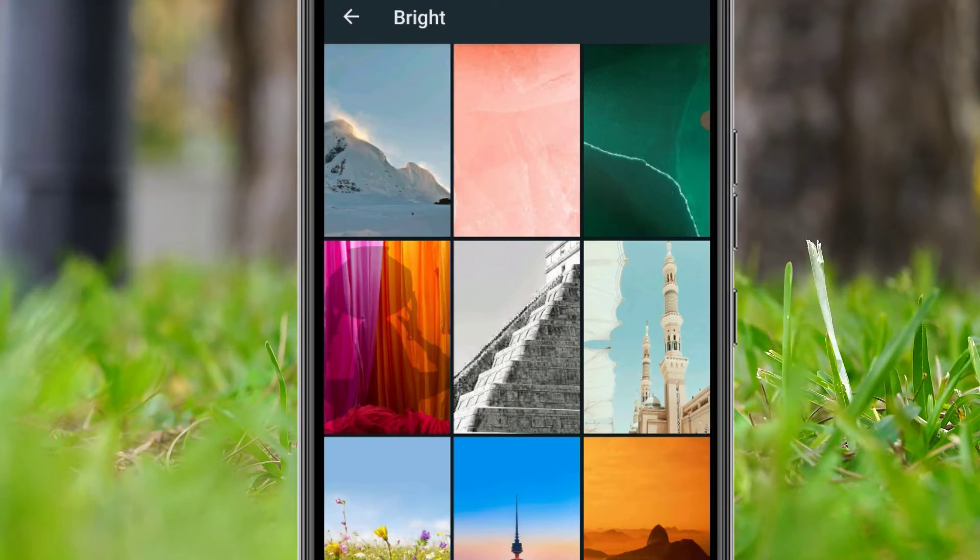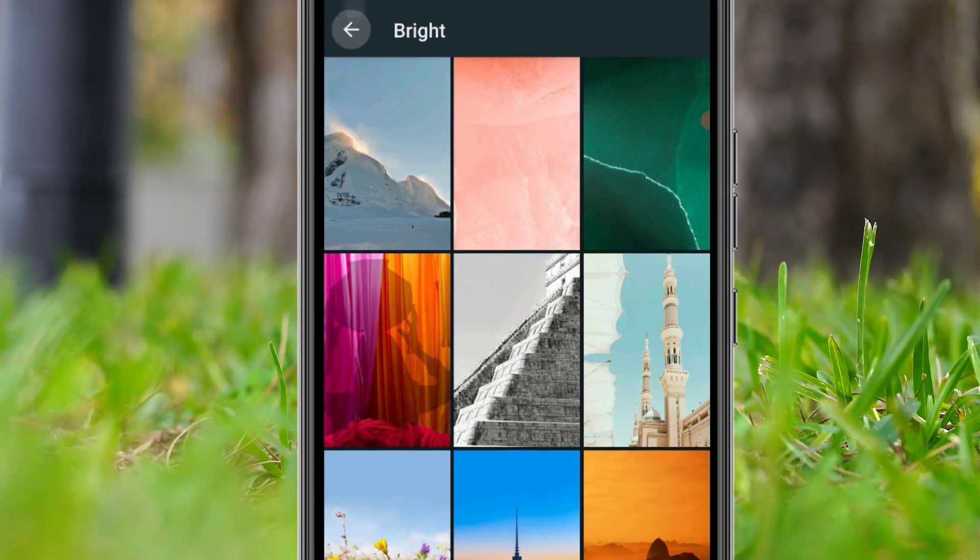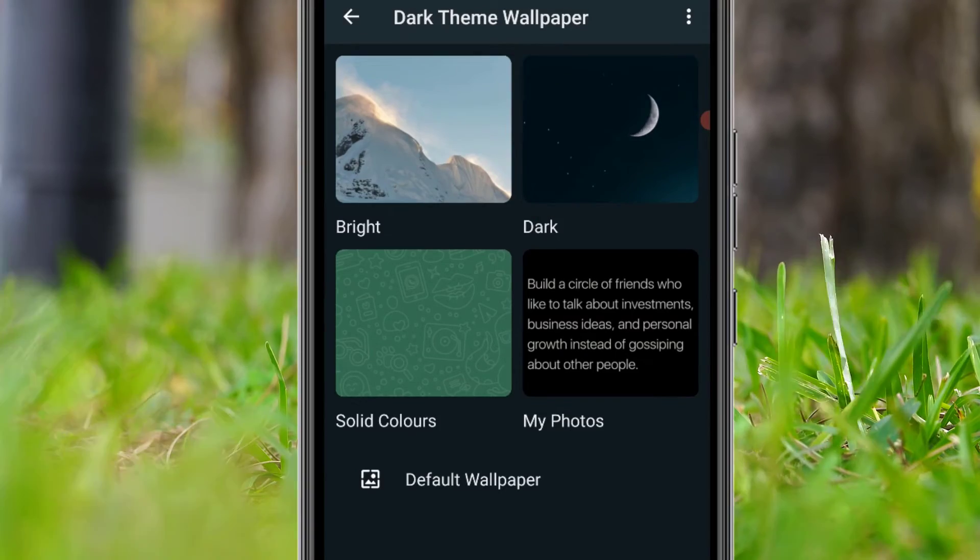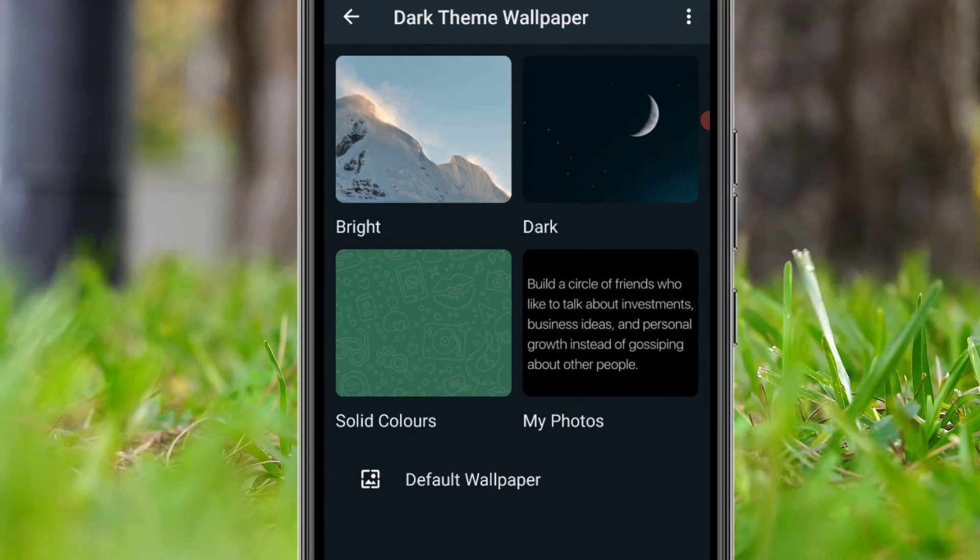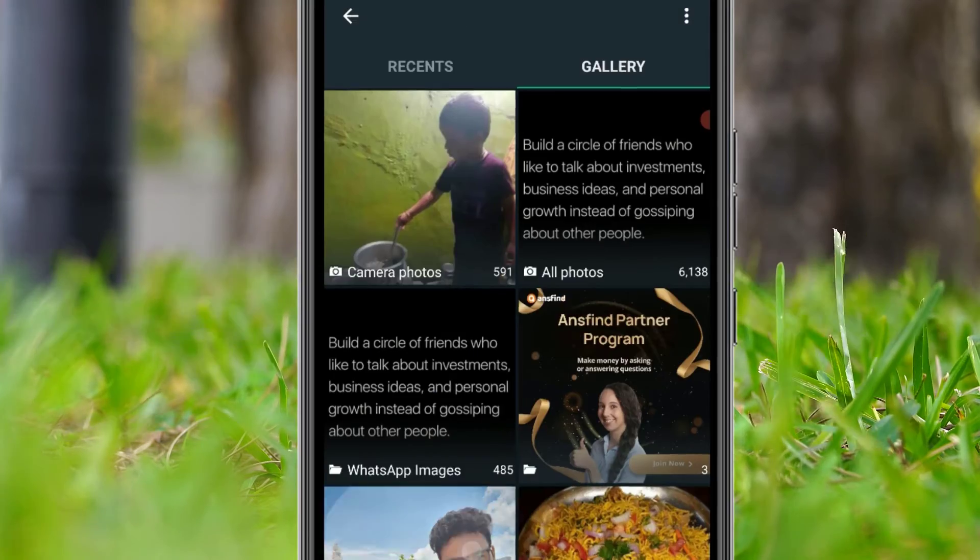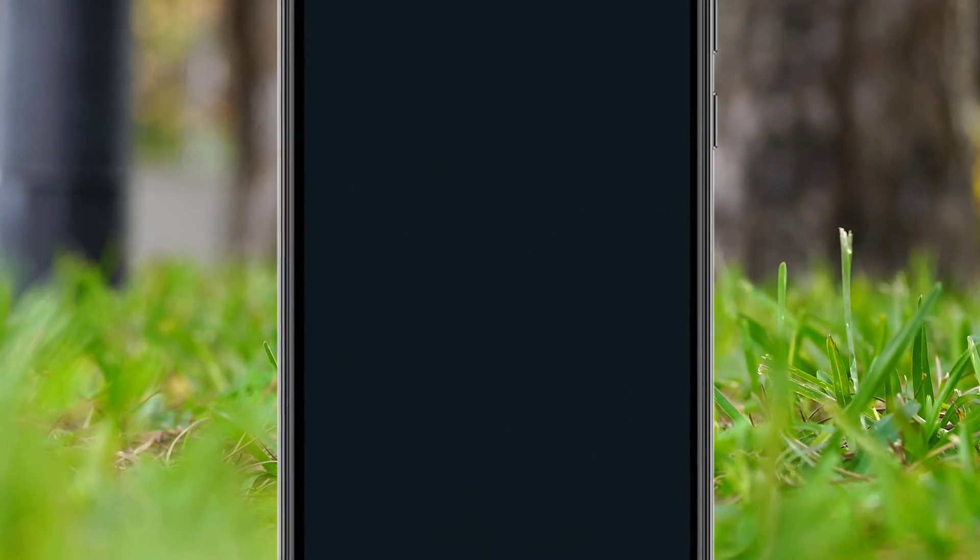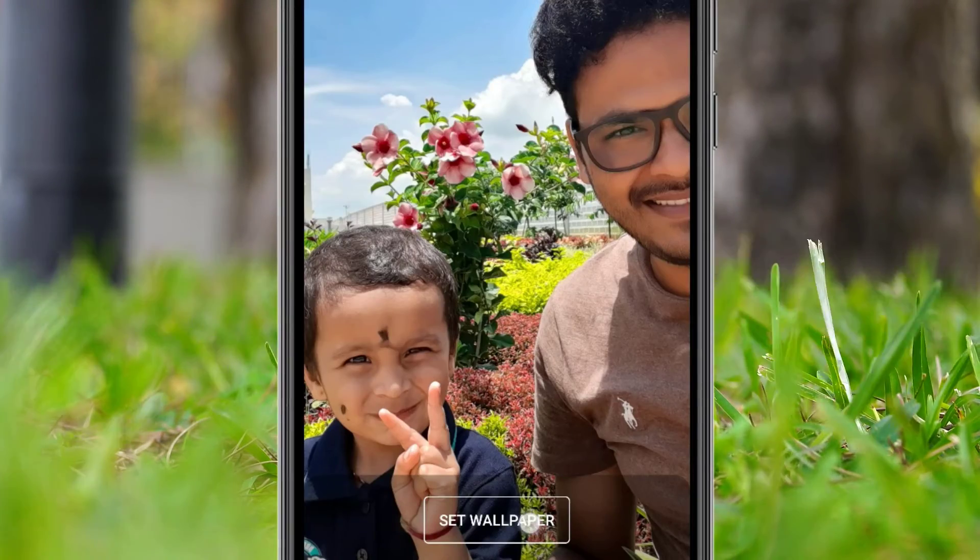If you want to use your personal images, then you have to click on My Photos as the last option. There you can select your personal photo, then hit on Set Wallpaper.